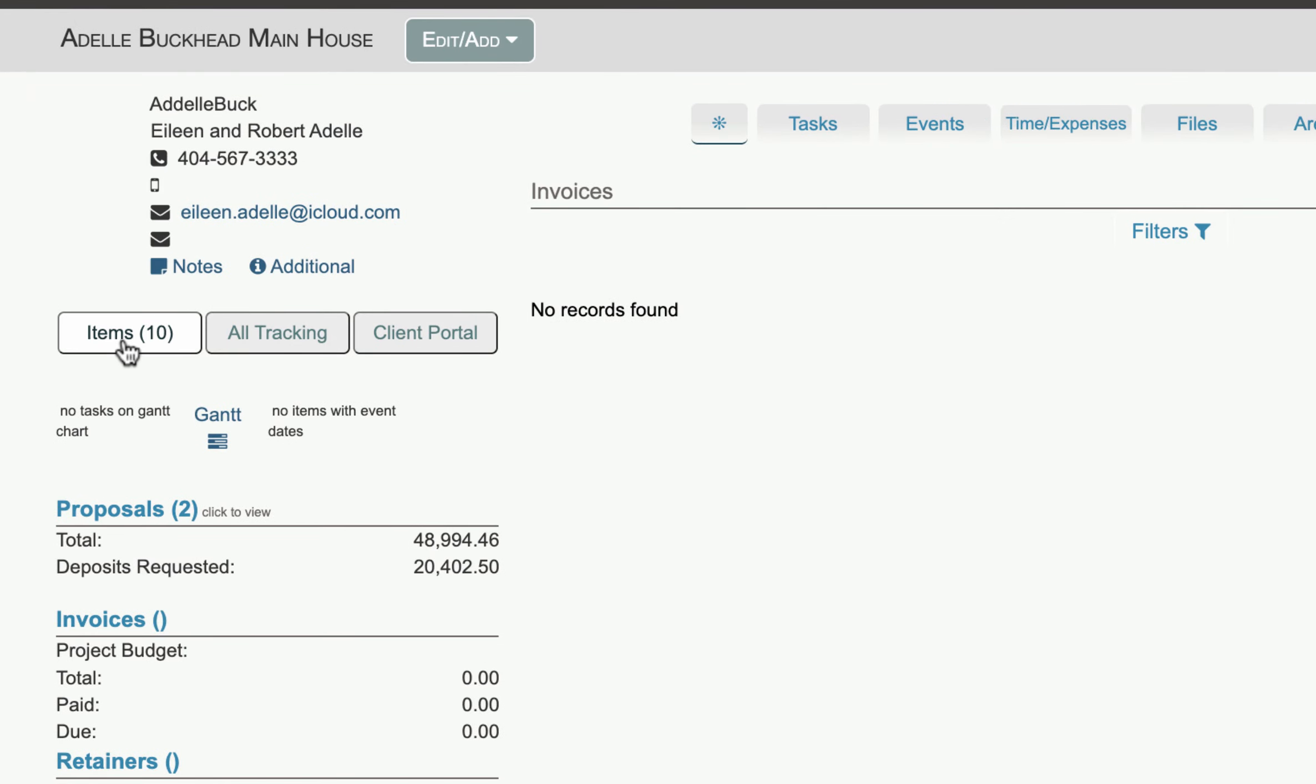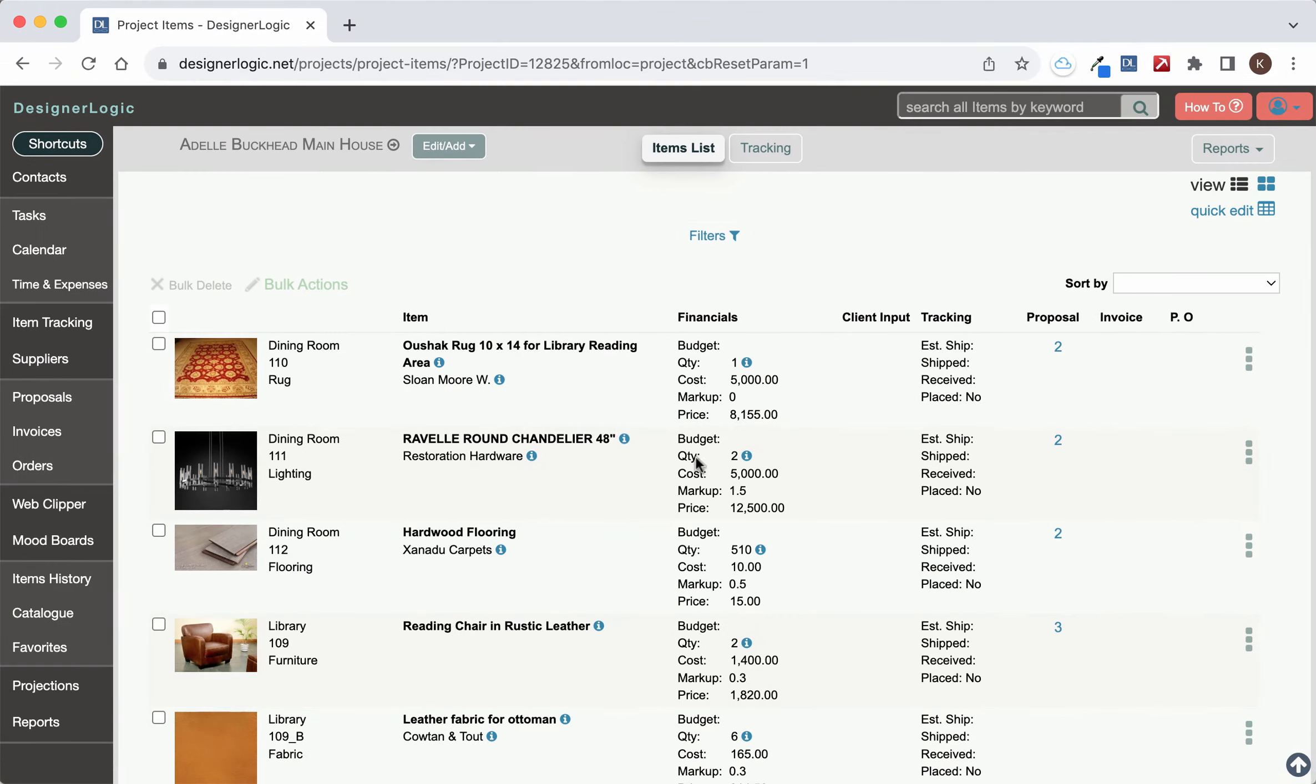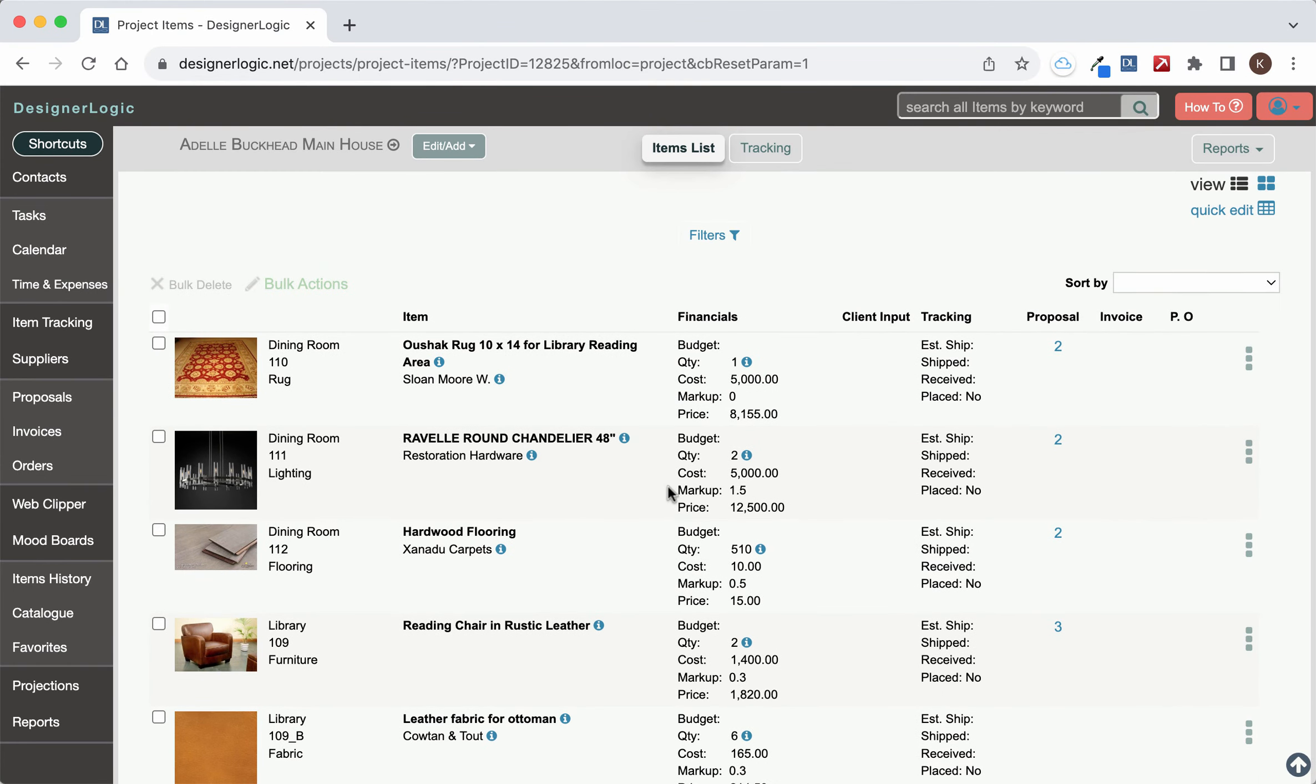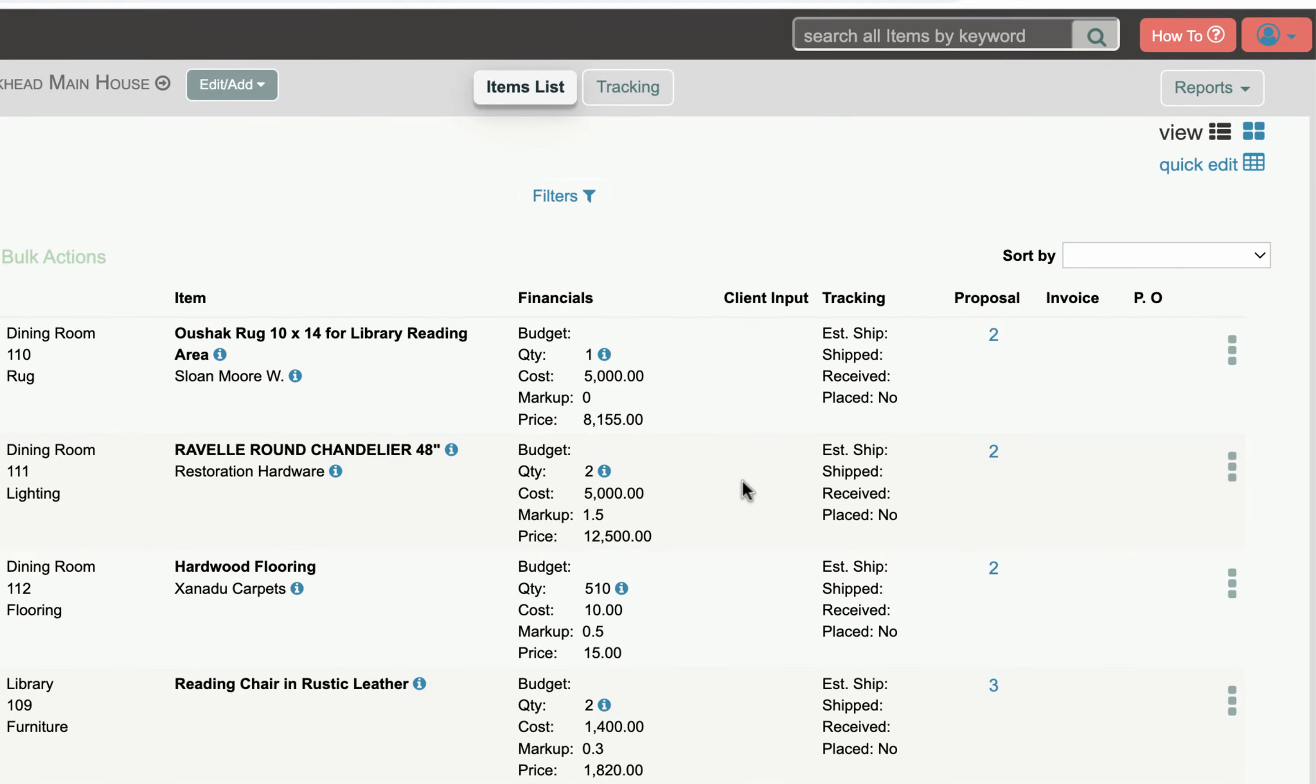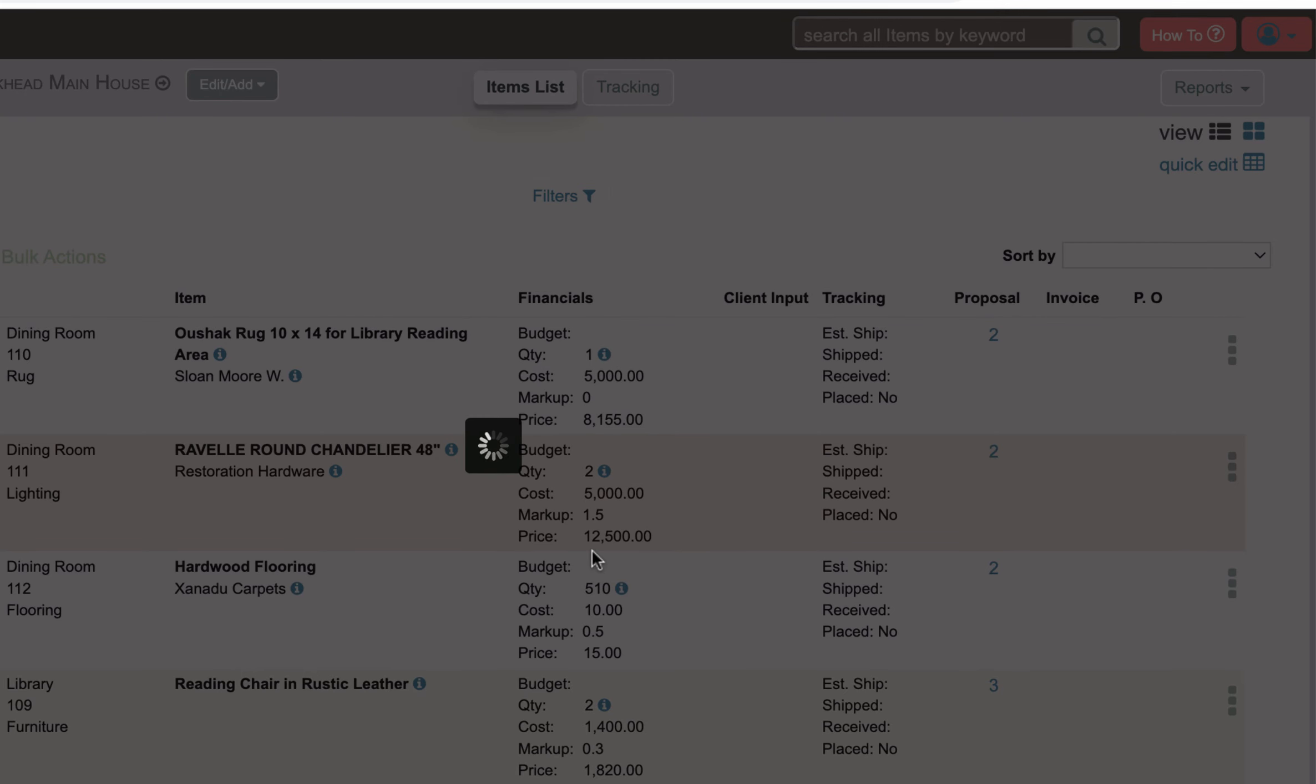Click the items button and here we have the items page with a list of all the items on the project. We're going to select the chandelier and hover over the three dot menu, then come over to new invoice and hit invoice.